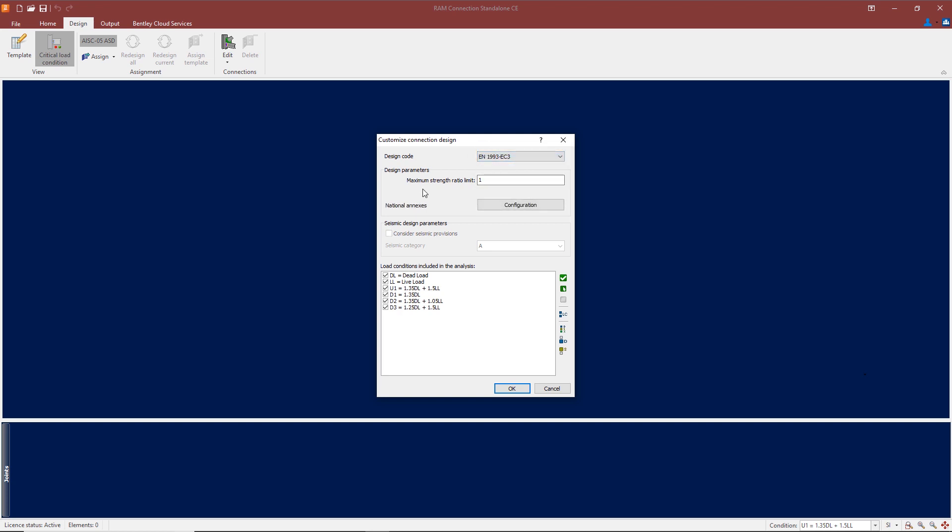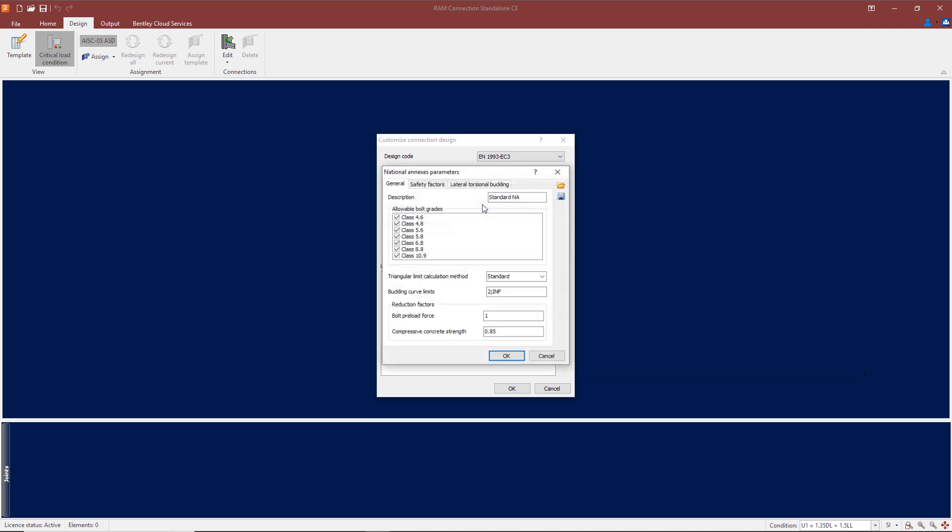I can change the design parameters here: maximum strength ratio or the unity value. Just now I'll leave that at 1. And here the parameters of the national annex can be changed for different countries within Europe. If I configure that...